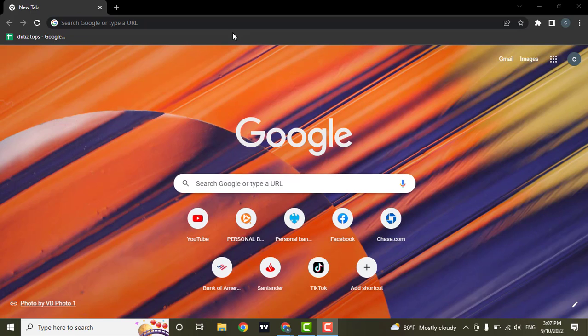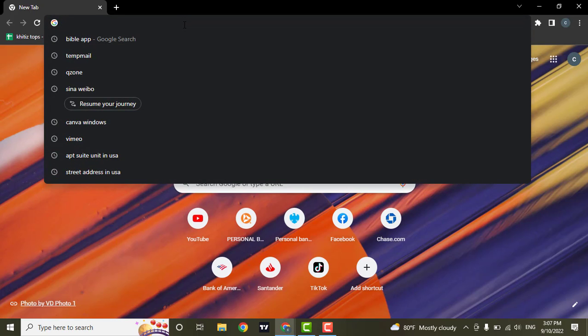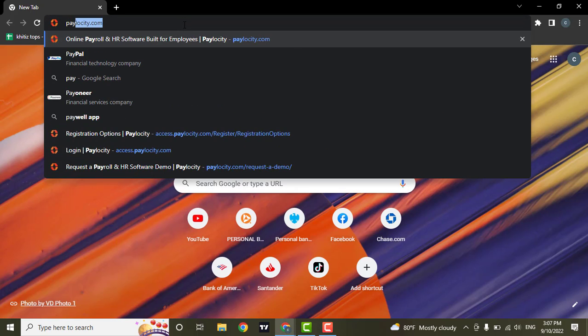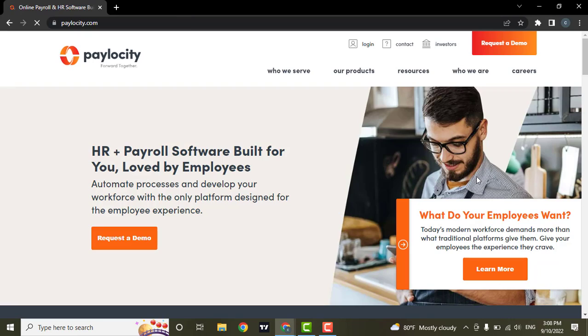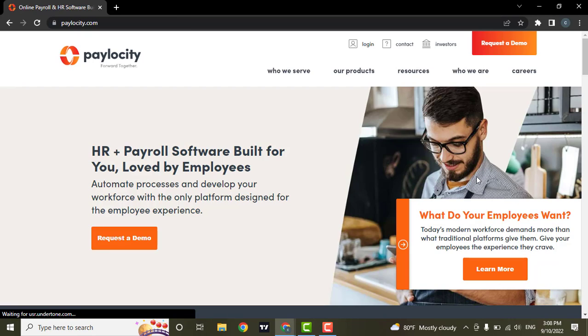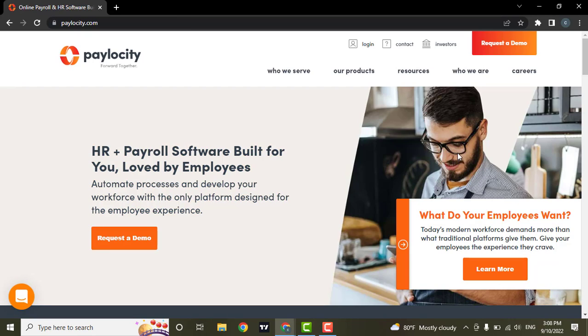Now to log into your account, you need to go to the website paylocity.com. As soon as you hit enter, you'll land on the official website of Paylocity, which looks something like this.